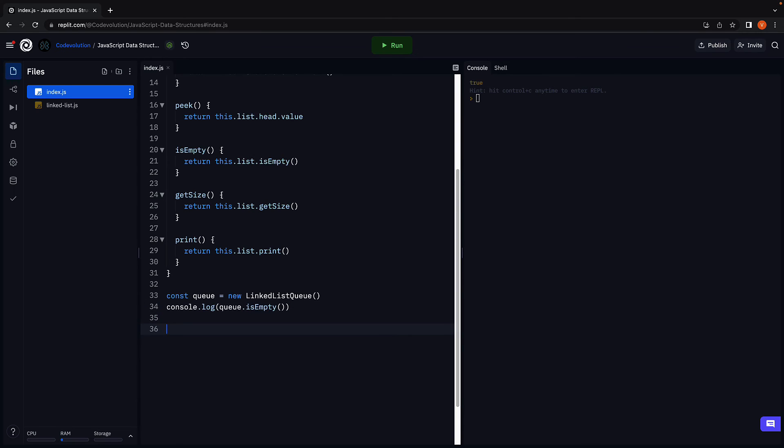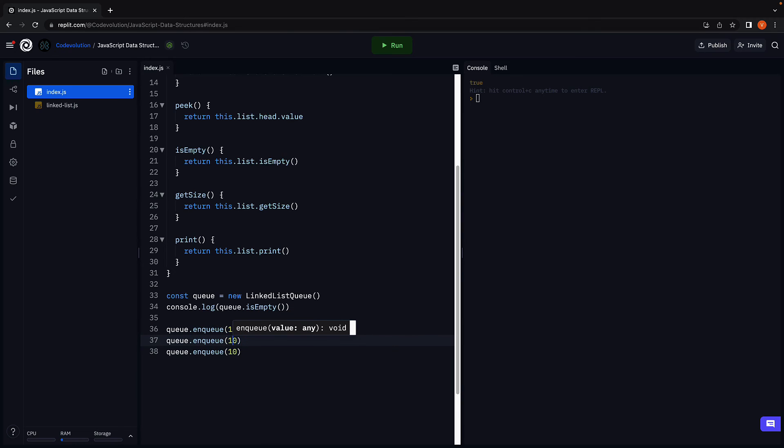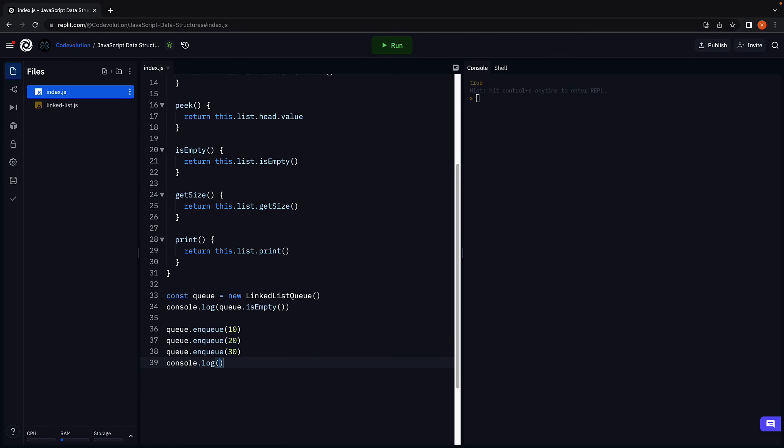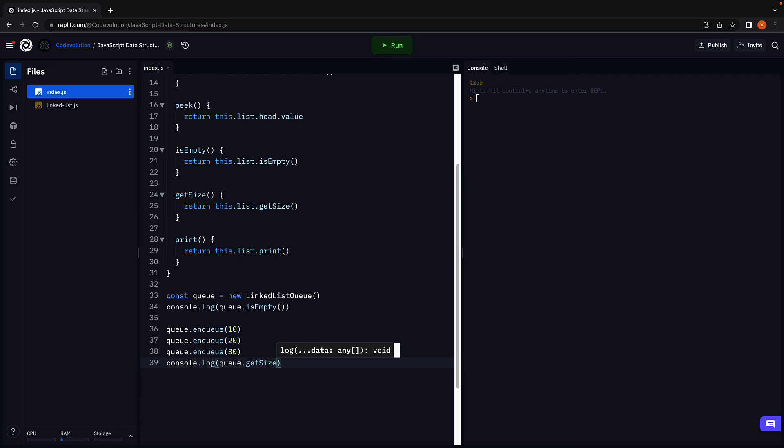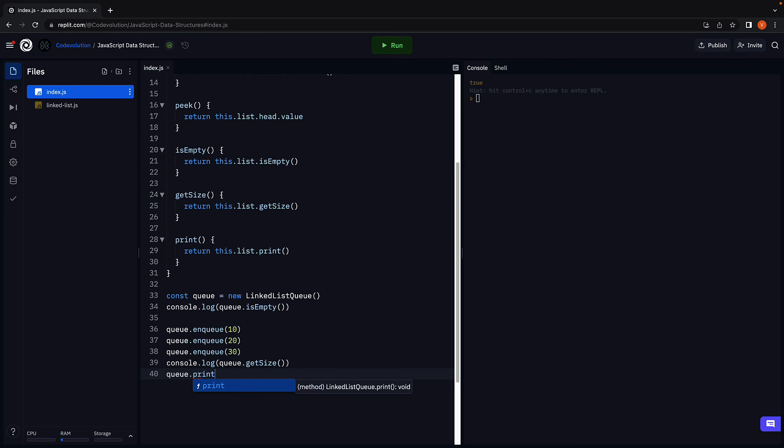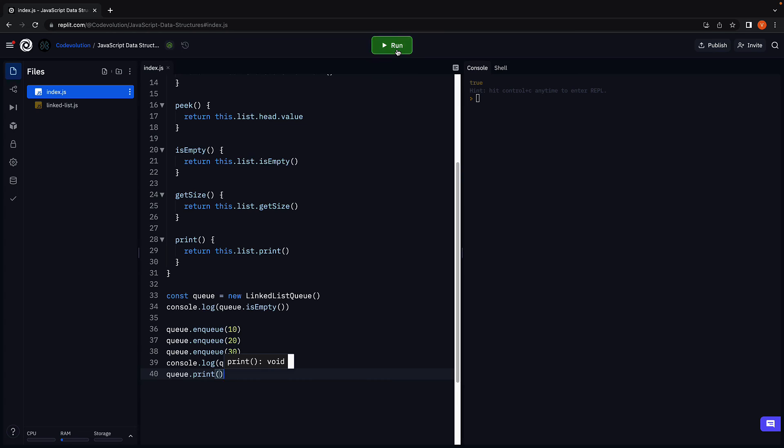Next, let's enqueue a few elements. 10, 20 and 30. Let's log the size and print the elements. Run the code. And we see the size is 3 and the elements are 10, 20 and 30.